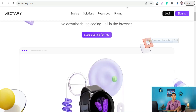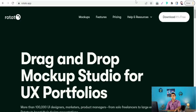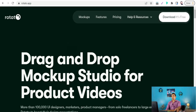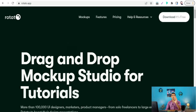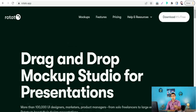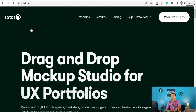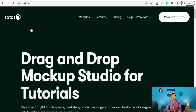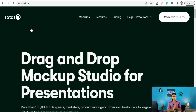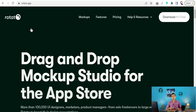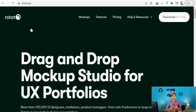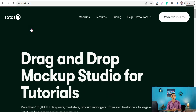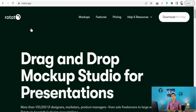The last website is Rotato at rotato.app, where you can drag and drop to create beautiful mockups. This website is a premium one, so you can purchase a lifetime deal or a premium subscription. I hope you enjoyed this video — thank you for watching. If you have any questions, leave them in the comment section. See you in the next video!